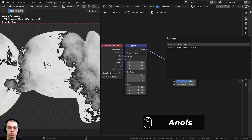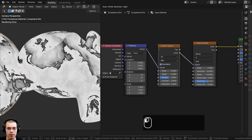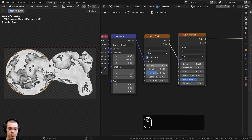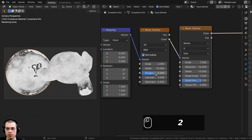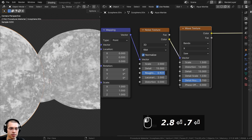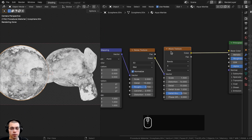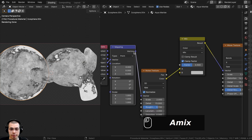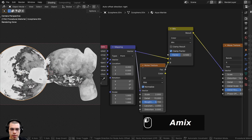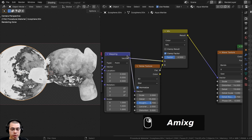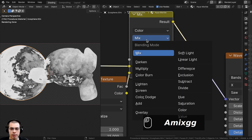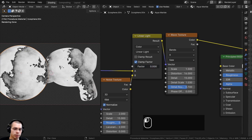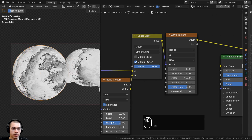Now I want to distort the wave even more. Go to Add and search for a Noise Texture, and put it between the Mapping and the Wave nodes so the noise distorts the placement of the wave texture. Change the noise Scale to 2, Detail to the maximum of 15, and Roughness up to about 0.7. To reduce the noise effect, add a Mix Color node between the Noise and Wave. The Mapping vector goes into Color A and the Noise factor goes into Color B. Change the blend type to Linear Light. Now dragging the Factor blends between undistorted and very distorted — I'll set Factor to 1.